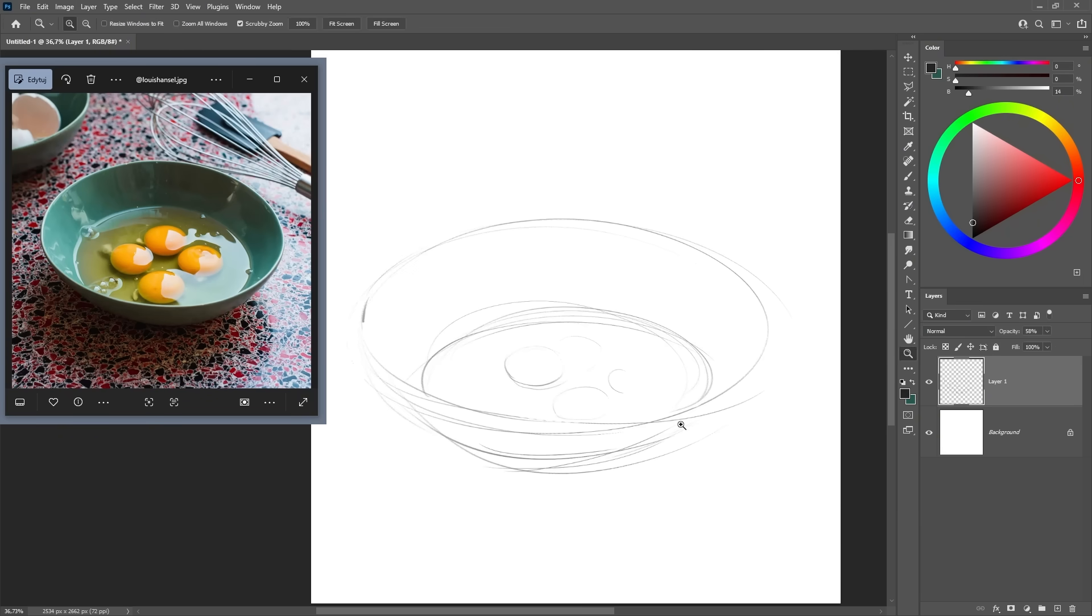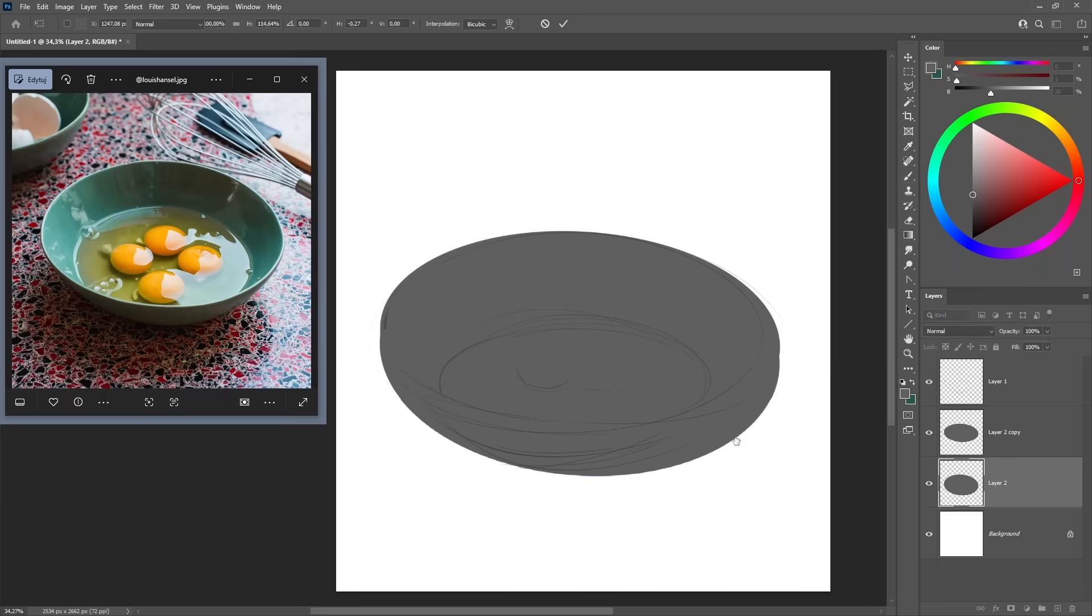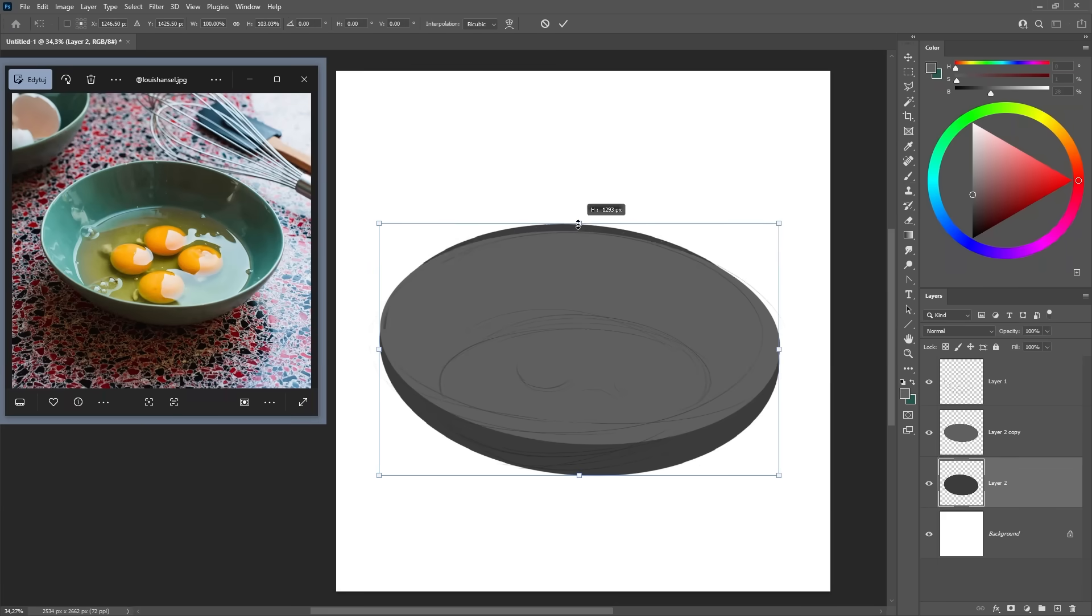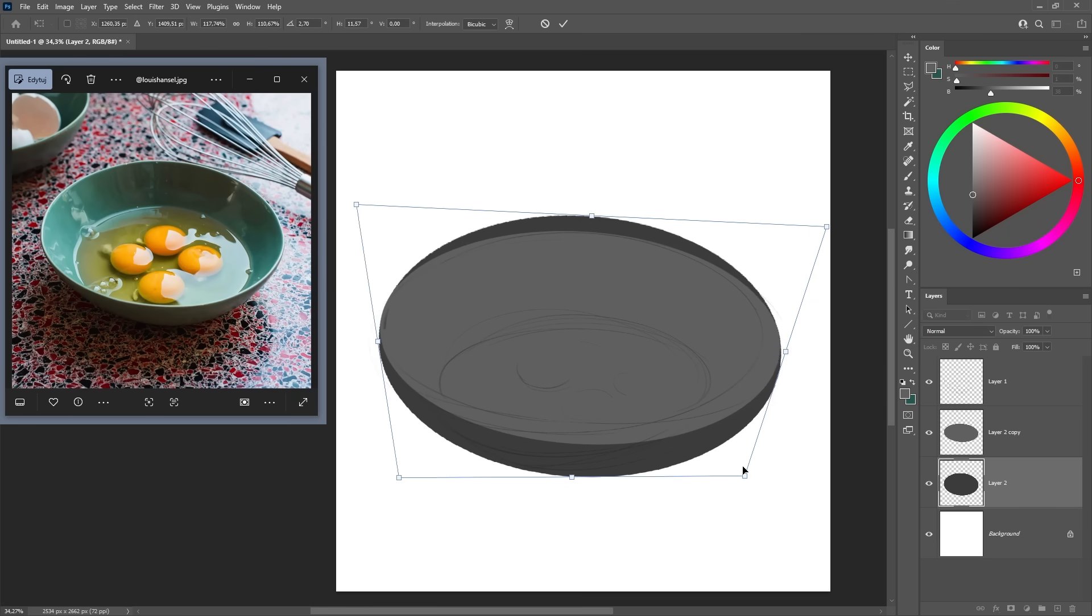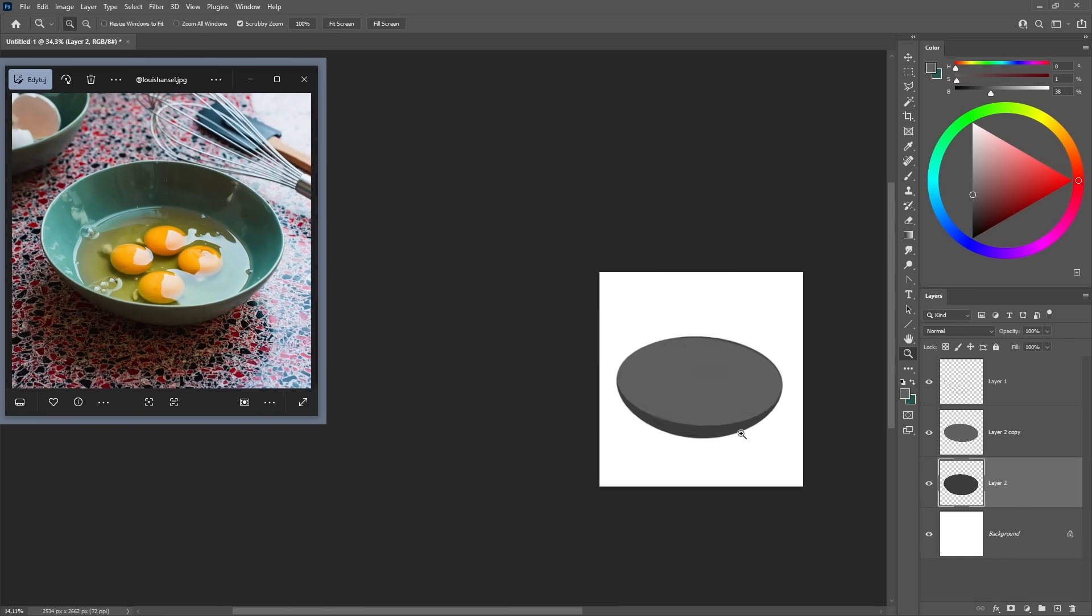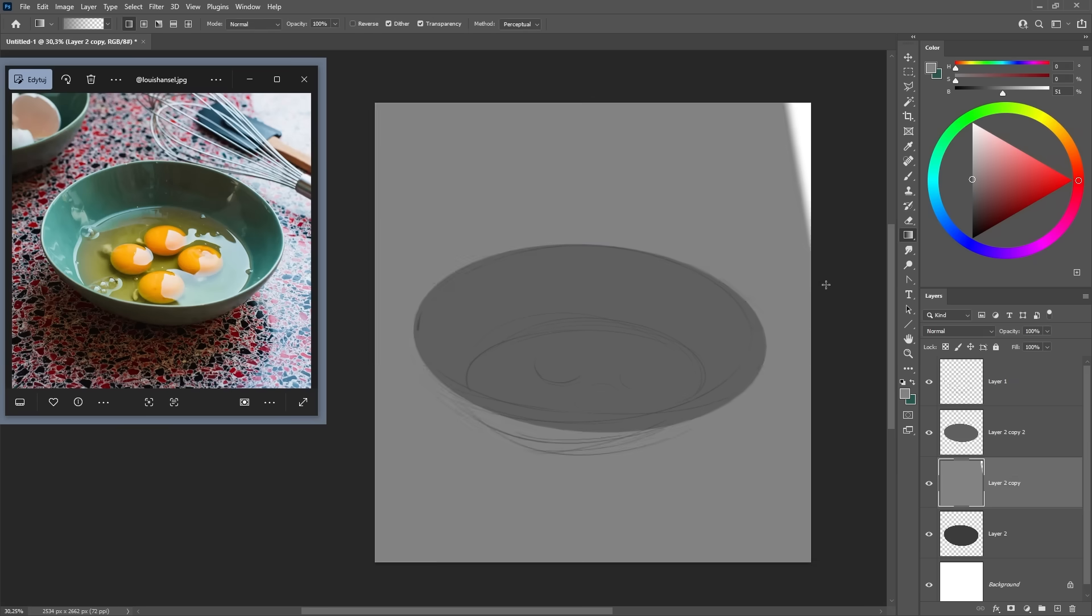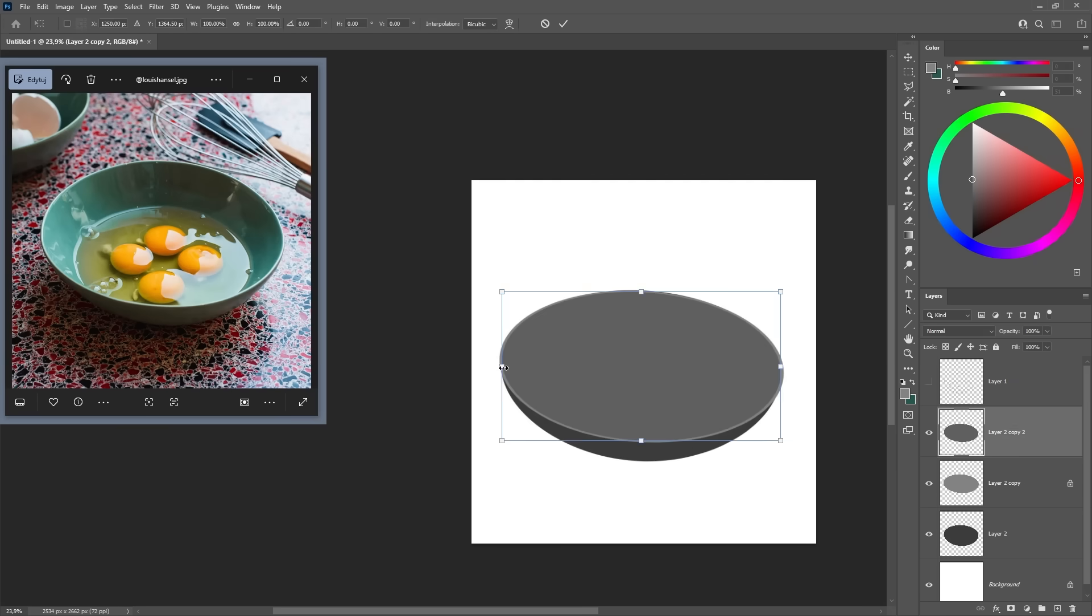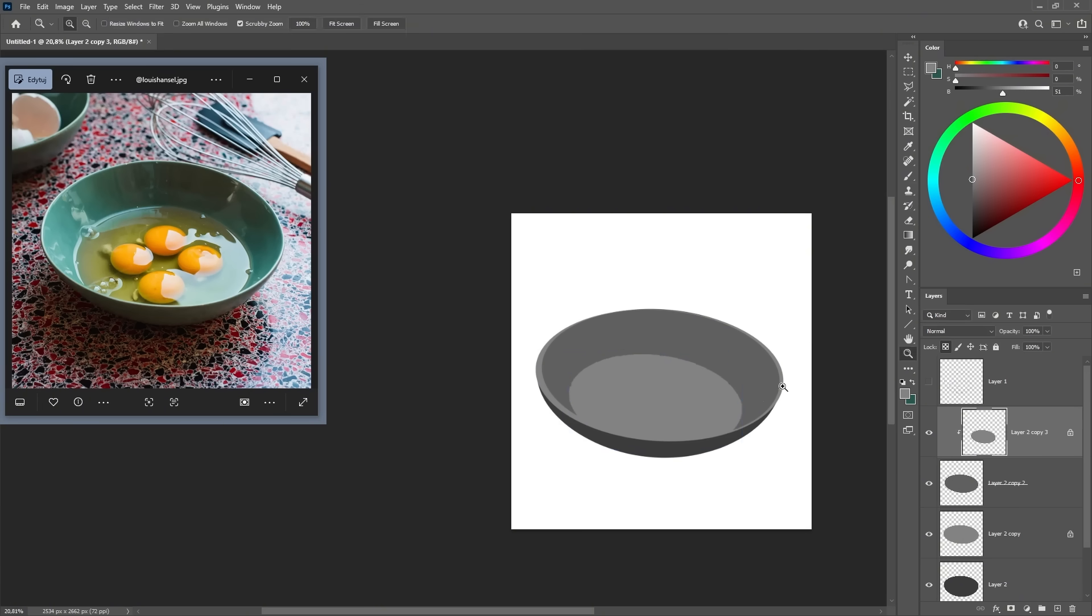I do that all the time. Now we move into blocking in our shapes, and this is where you get to be creative and expressive. What I'm doing here is painting each main shape as a separate layer. You can see that the bowl has one shape, each egg has its own shape, the egg whites as another area, and the reflection. It's up to you how you separate the shapes.